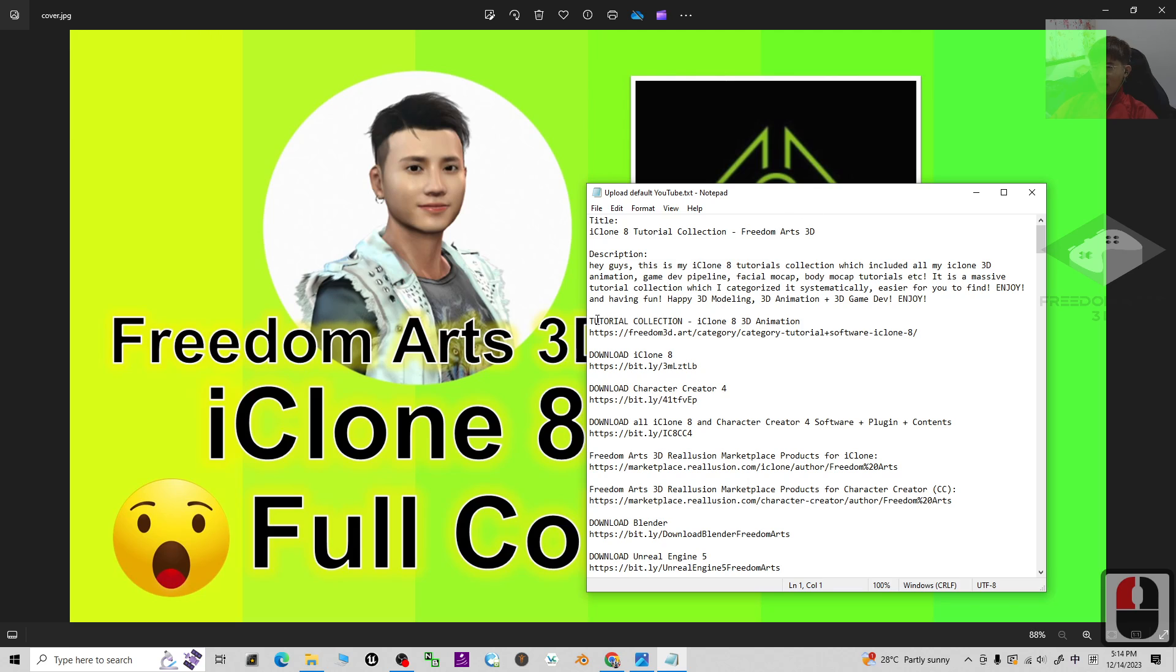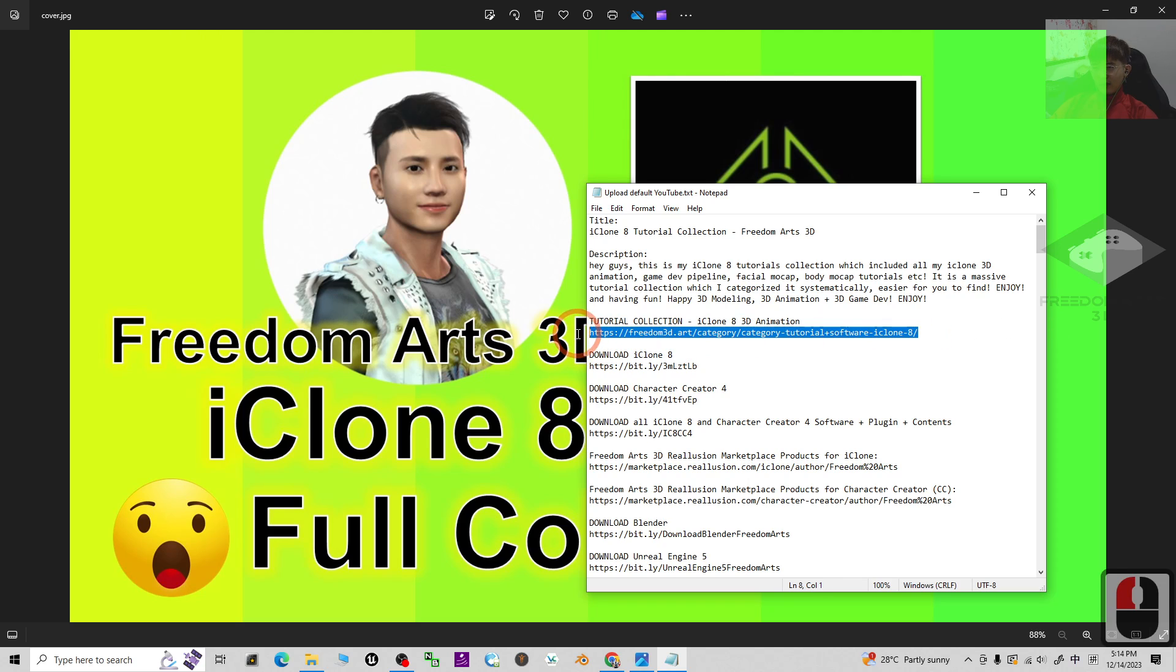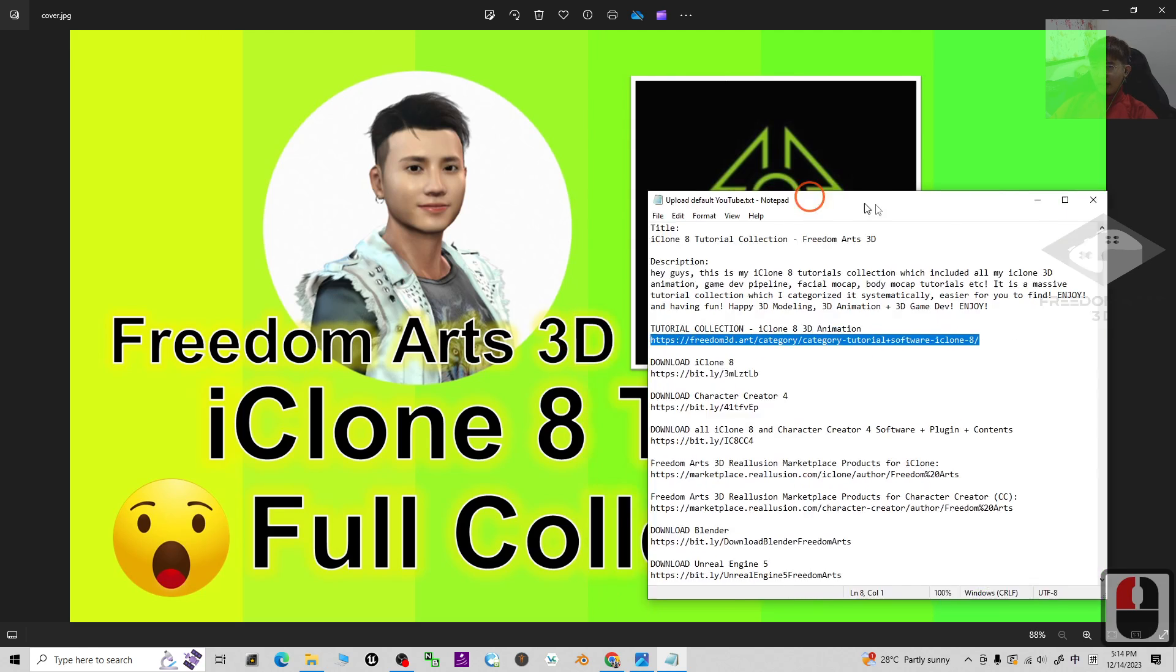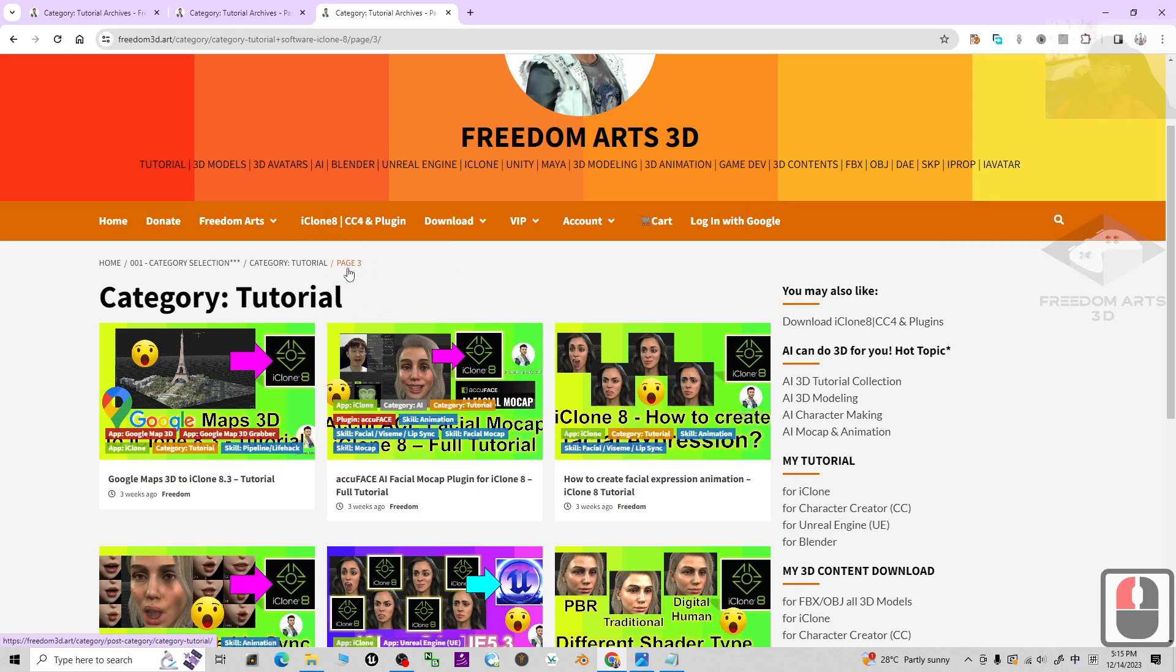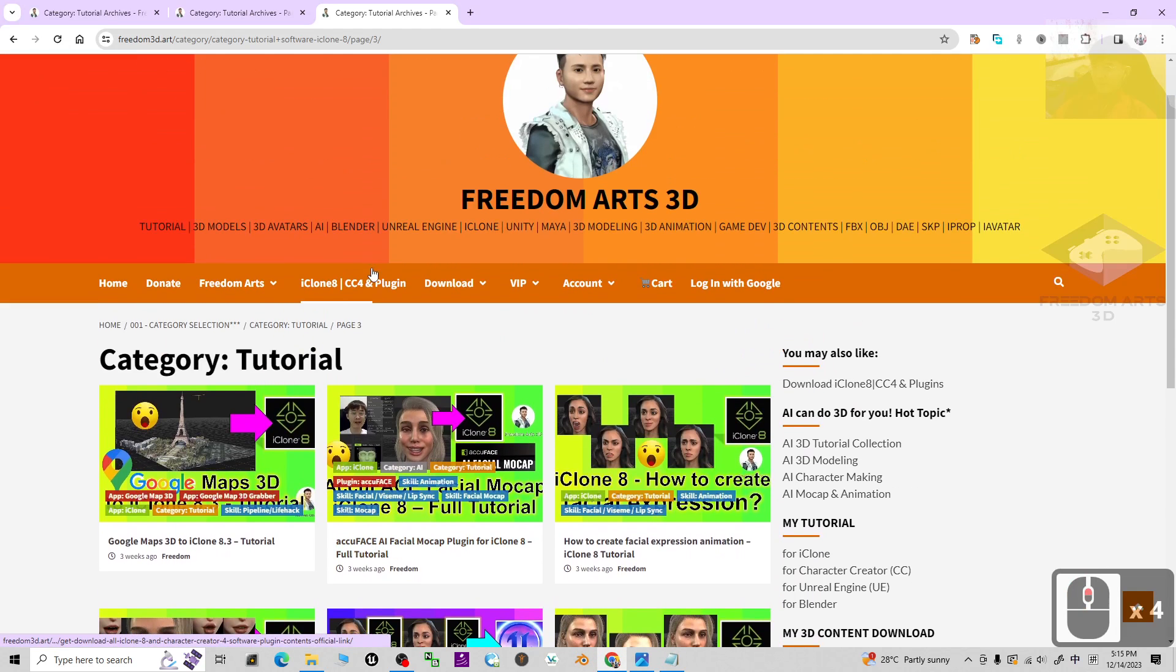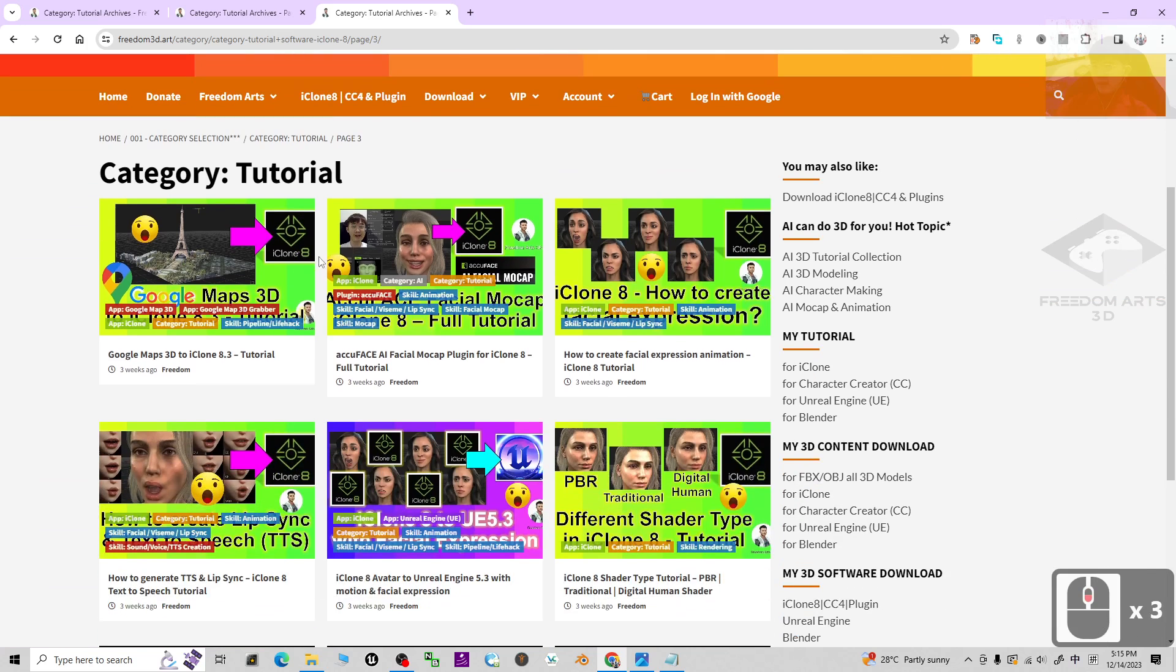Look at the first link, the tutorial collections of the iClone 8 3D animations. Click into the first link. It is going to lead you to my official site.